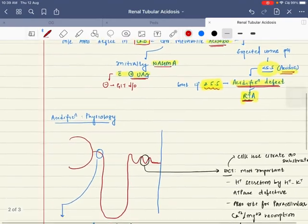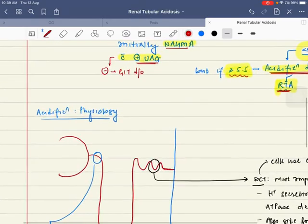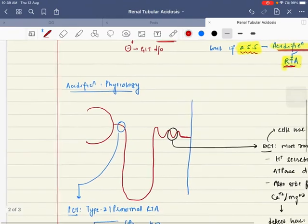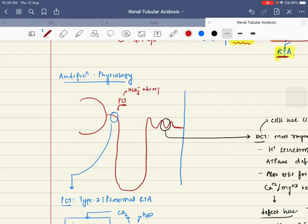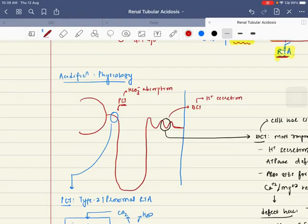There are four types of renal tubular acidosis. To understand that, we need to have an idea about the acidification physiology. There are two main sites we have to understand. The first is the PCT, which is responsible for bicarbonate absorption. The next important site is the DCT. The DCT and collecting ducts are responsible for H+ ion secretion.